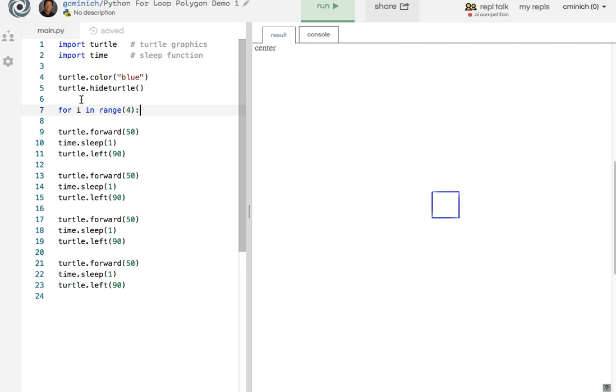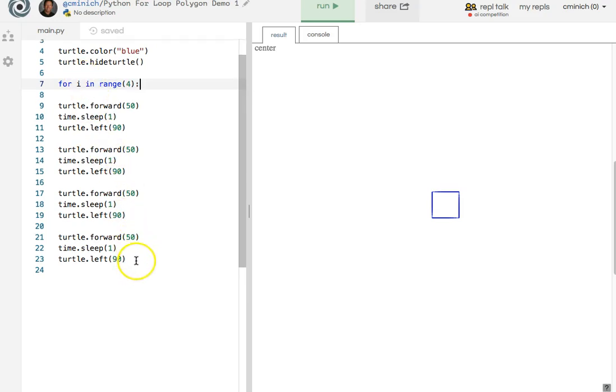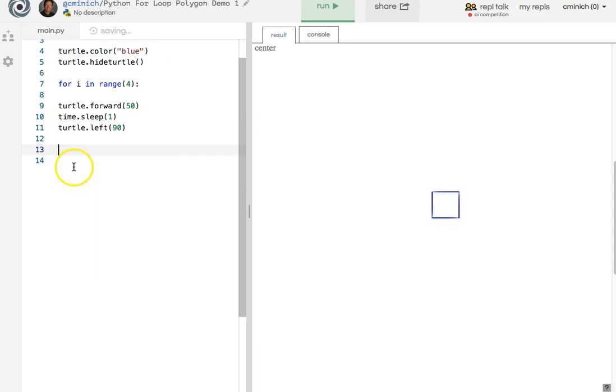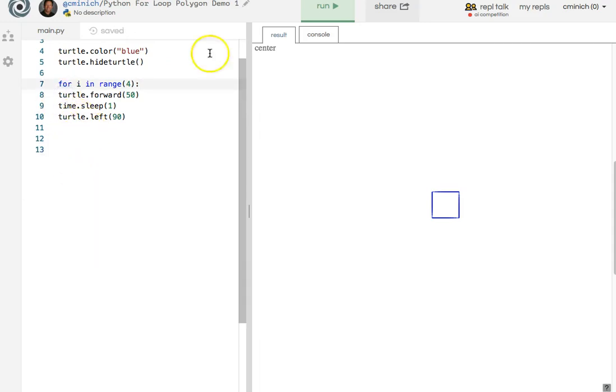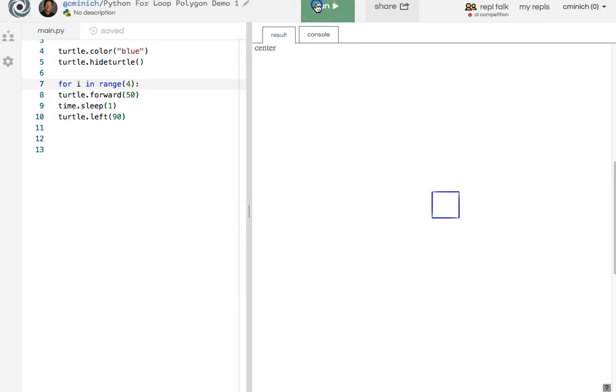Because somebody with the initials Jack M, the last initial M, but the first name Jack, knows that there are four sides to a square. So he deletes the extra three. He moves that up just for style, and he runs this program, expecting to see now four again on a square.